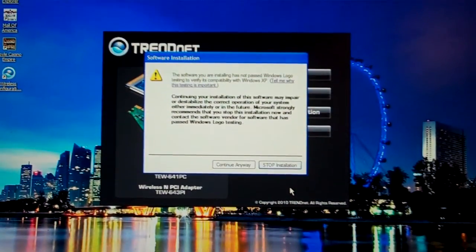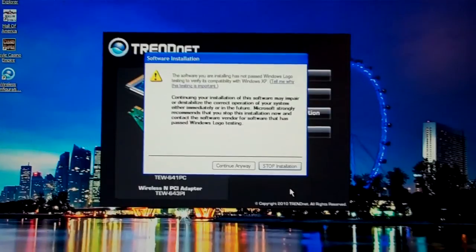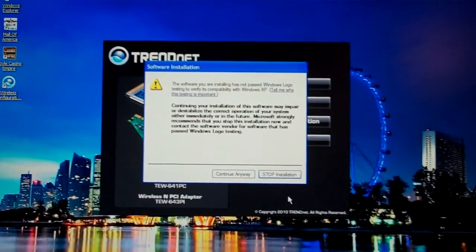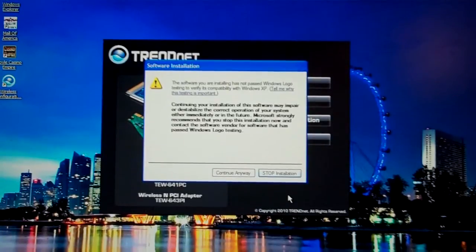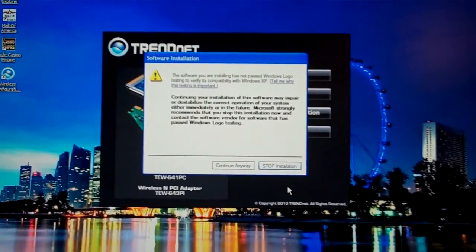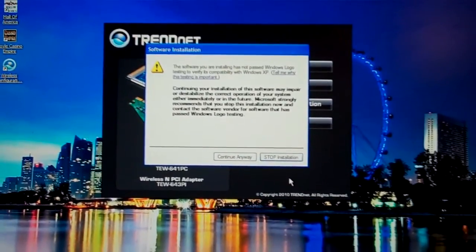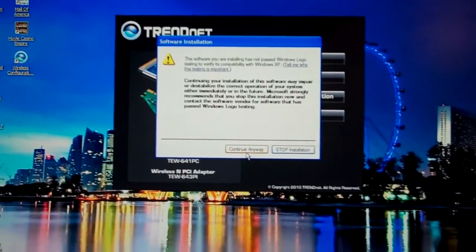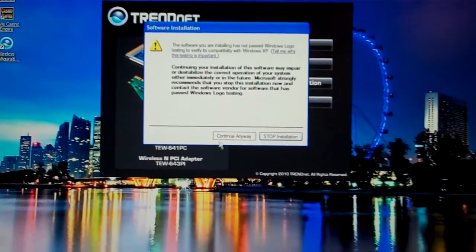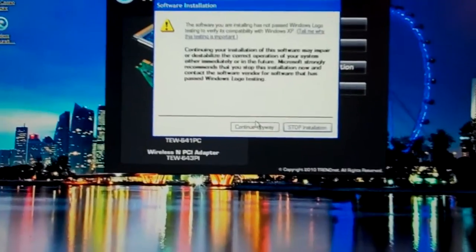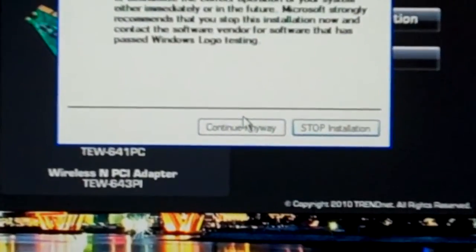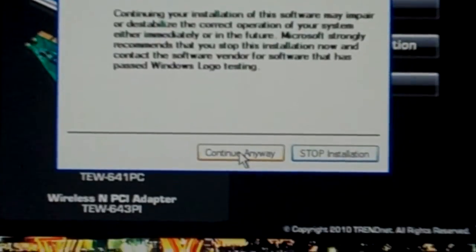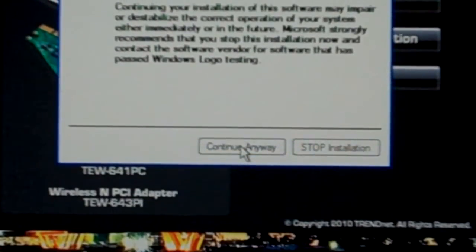Alright. Sometimes you're going to get a screen that says the software you are installing has not passed Windows logo testing. This is compatible with Windows Vista, 7, XP, and 2000, I think. So you just want to hit this button on the left right here that says continue anyway. Or if you're scared, just hit stop installation. So I'm just going to hit continue anyway.